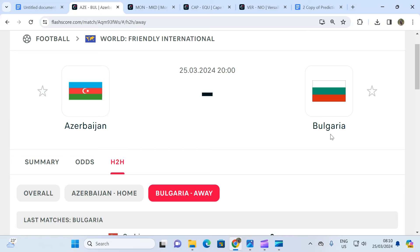What we are basically saying is we do not expect Bulgaria to come to Azerbaijan's home and beat them two goals to zero, three goals to zero, one goal to zero. No. Even if Bulgaria is to win, Azerbaijan is going to get a goal for sure.